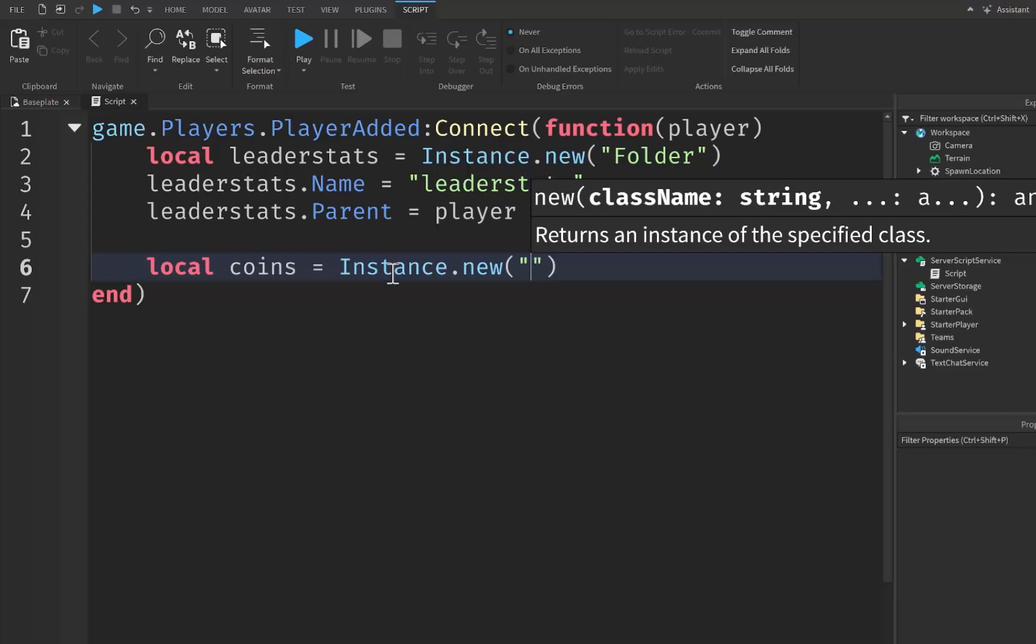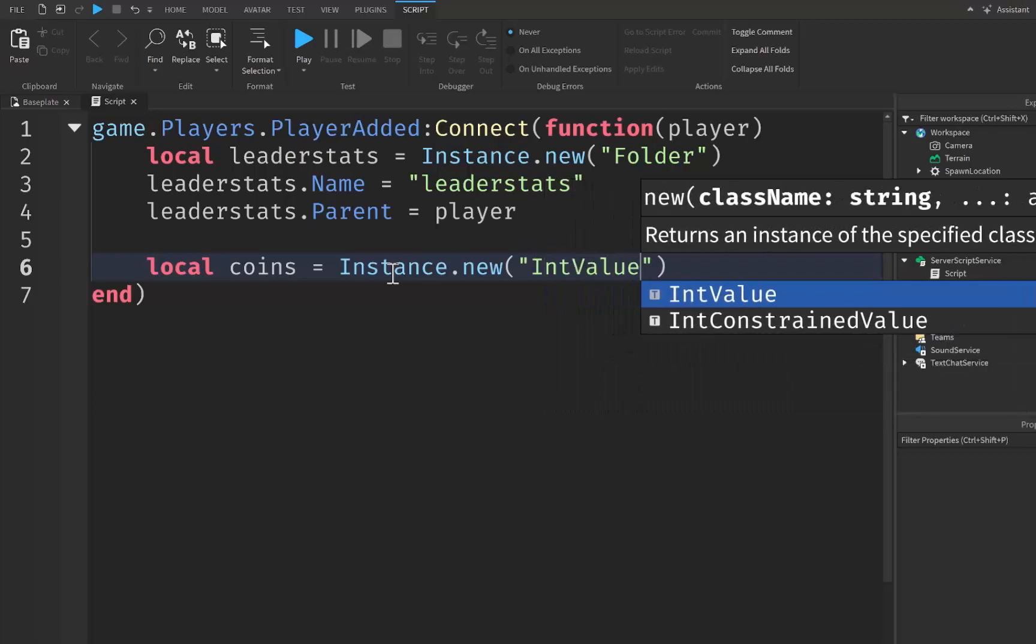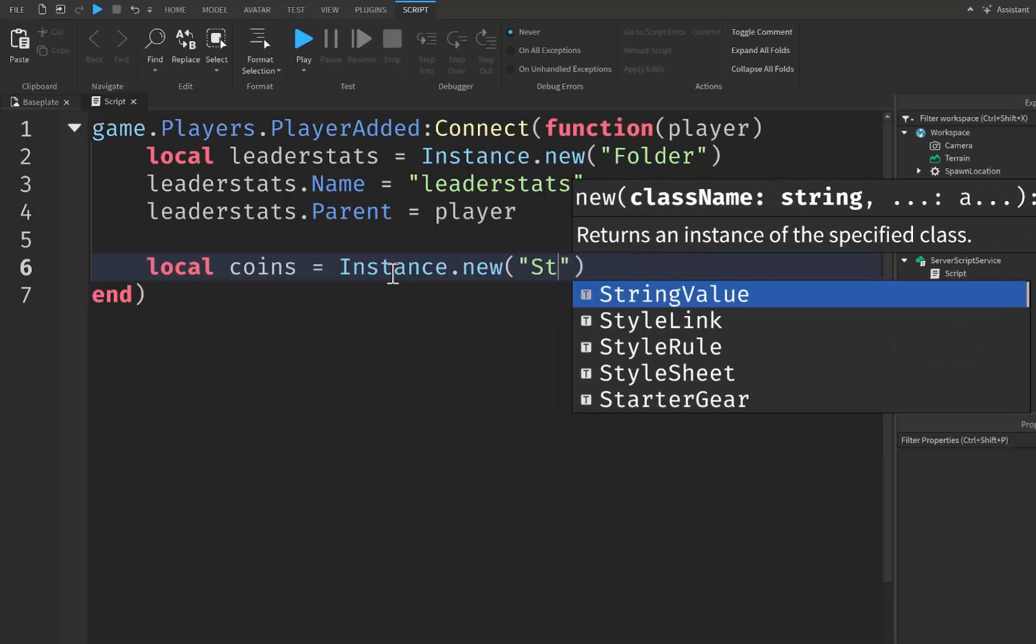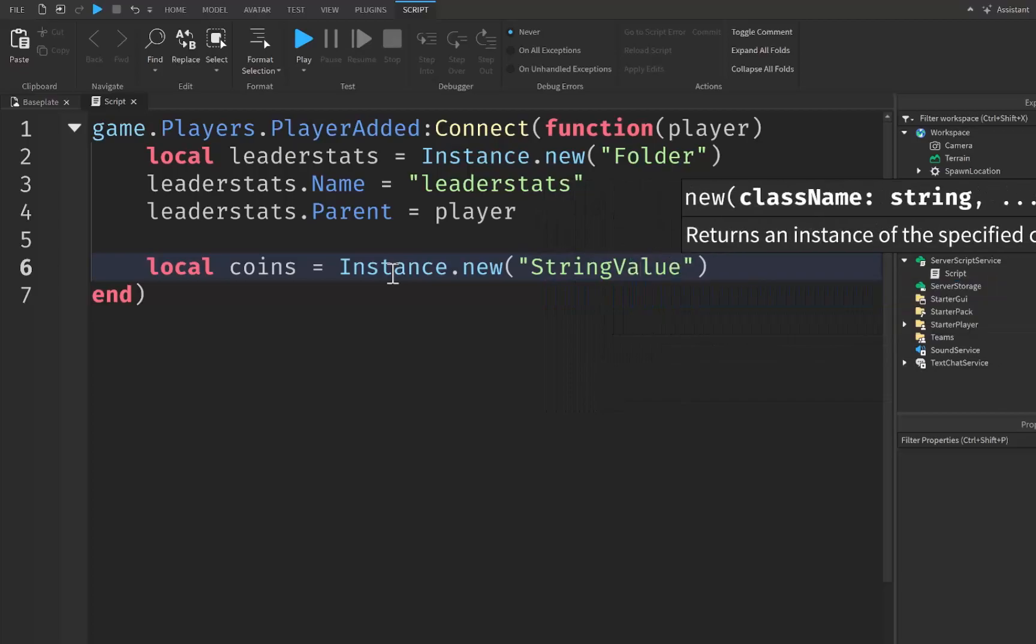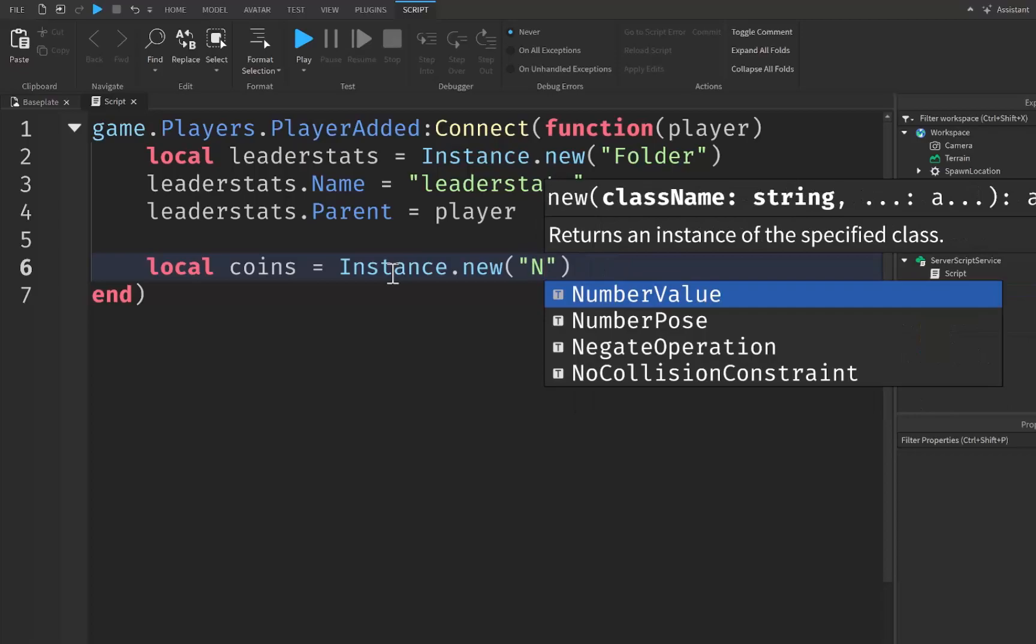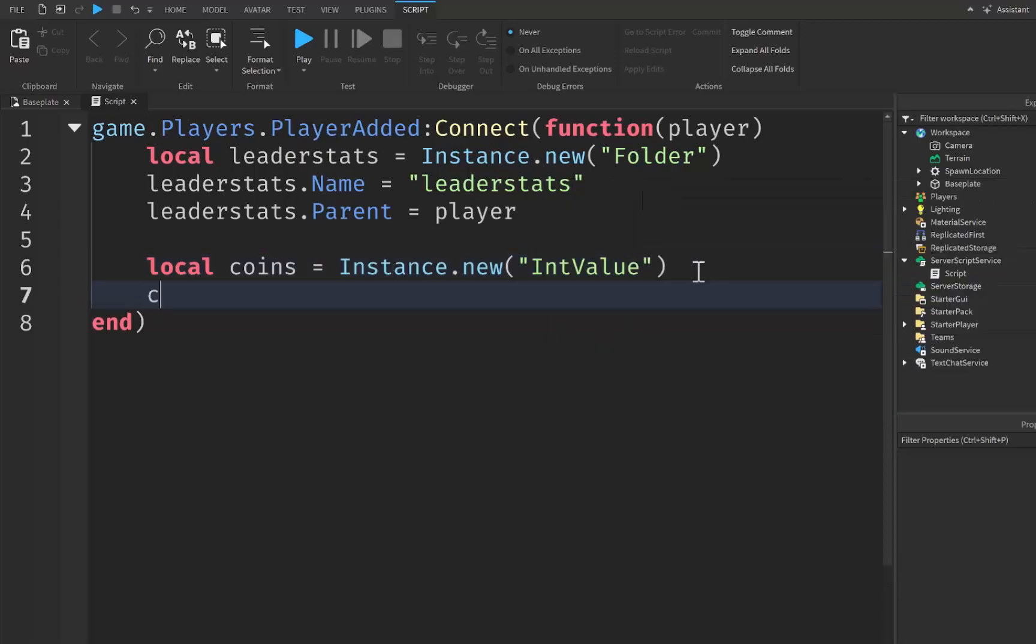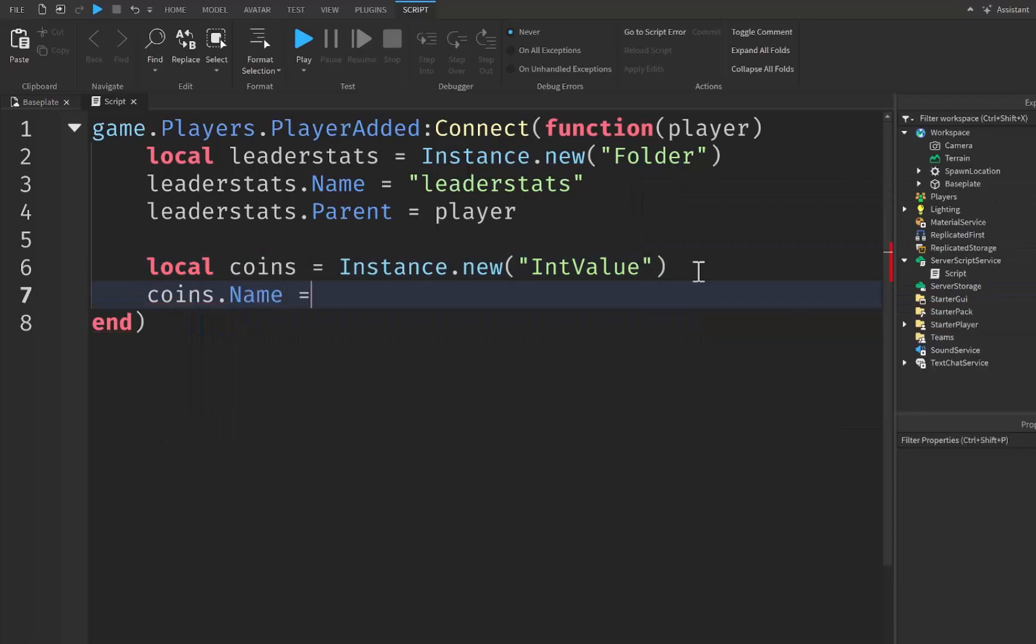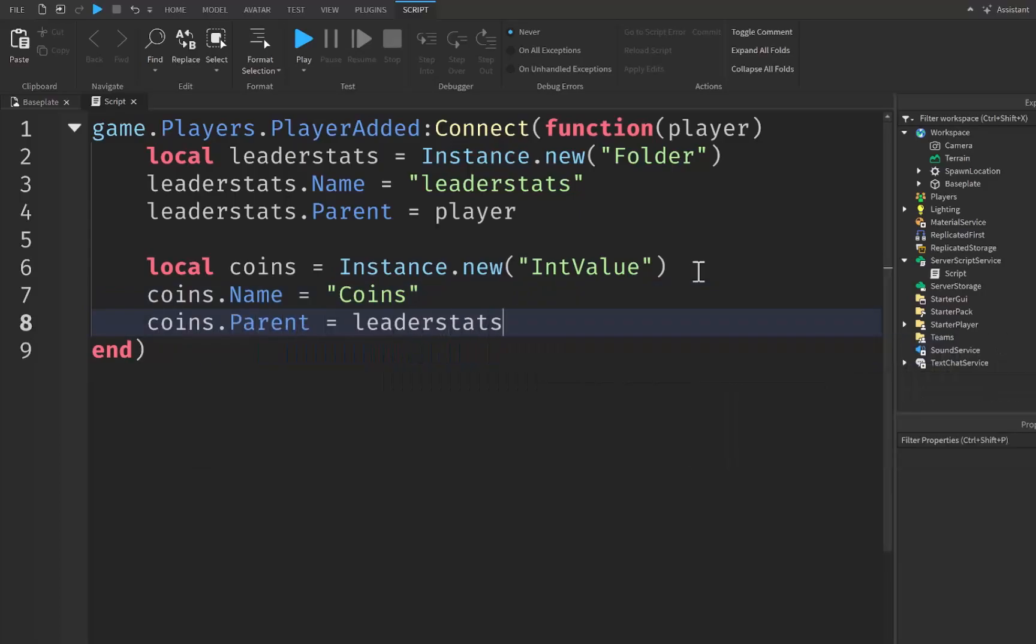Now the different values, these are like different data types for variables sort of. We have IntValues which are integer values, we have StringValues as you can see right here, we have NumberValues. I'm just going to be using an integer value, so an IntValue. After that I'm going to say coins.Name is going to be equal to quotation marks Coins with a capital C, and then coins.Parent is going to be equal to leaderstats just like this. Let's go ahead and click on play and see what happens.